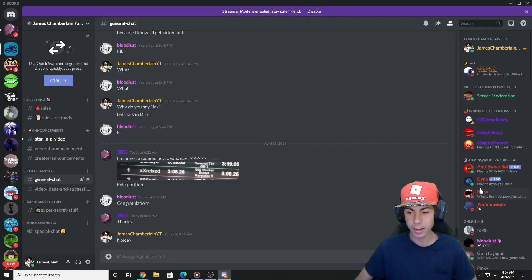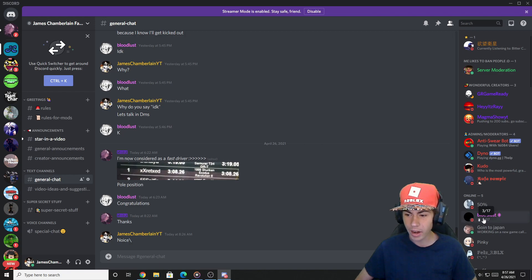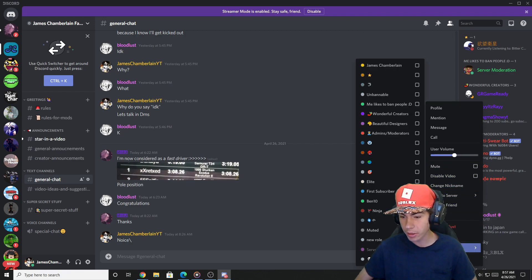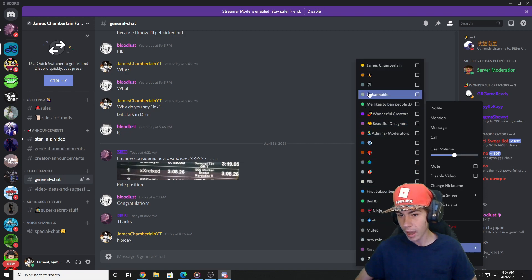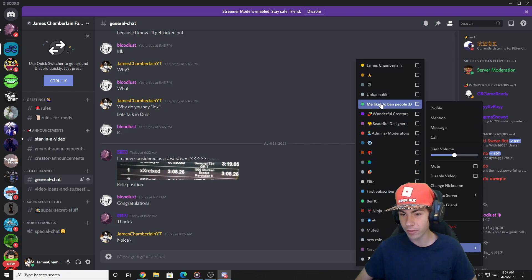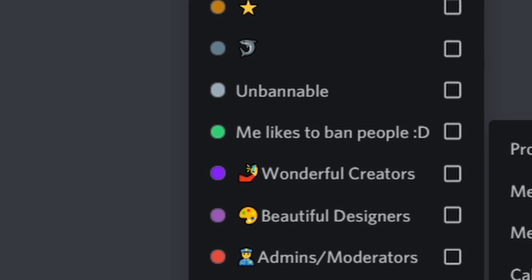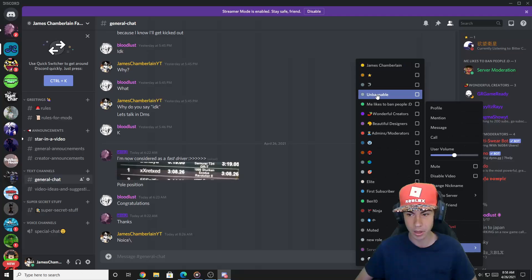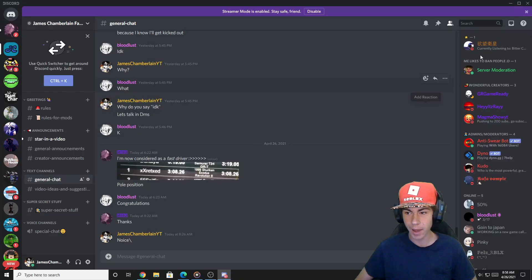Now, as I said, we'll be using Bloodlust for the tutorial — Bloodlust, thank you so much for allowing me to do this. Right over here, I'm going to assign him the Unbannable role. As you can see, the role is in fact above server moderation's role. And previously, if you saw, server moderation did have the permission to ban him. We have now given him this Unbannable role.